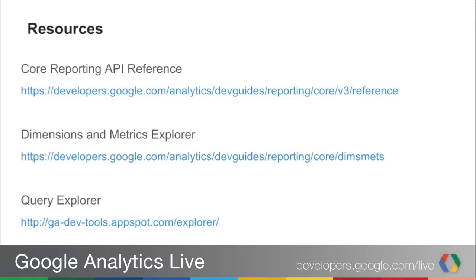So that's a wrap-up. Those are the big features we released this past month: new Dimensions and Metrics Explorer, updates to the Query Explorer, the new sampling level parameter, relative dates, and new AdSense and AdWords data. You can learn more about all of this from the Core Reporting API reference, and you can visit the tools themselves at the resources we've provided.